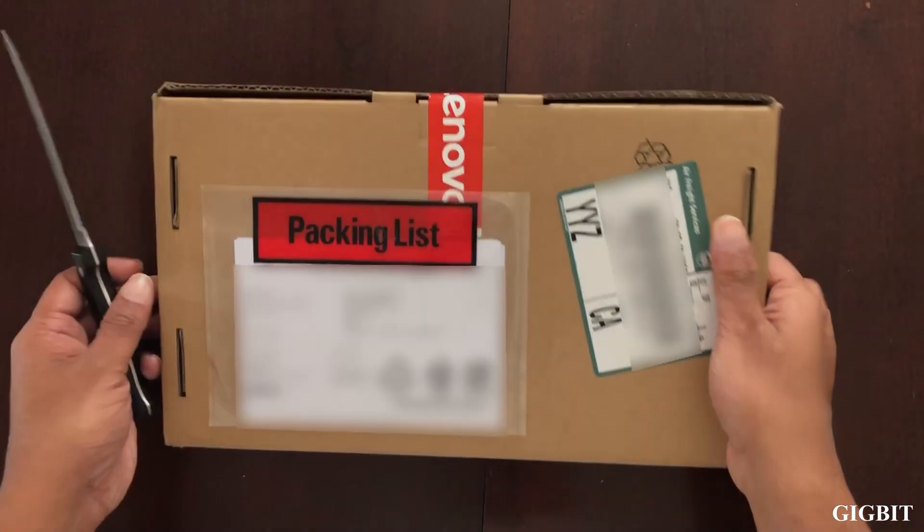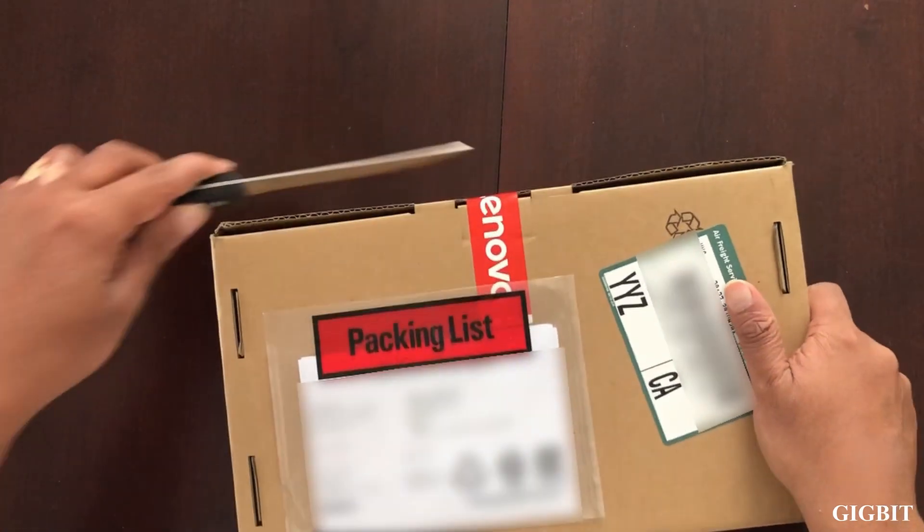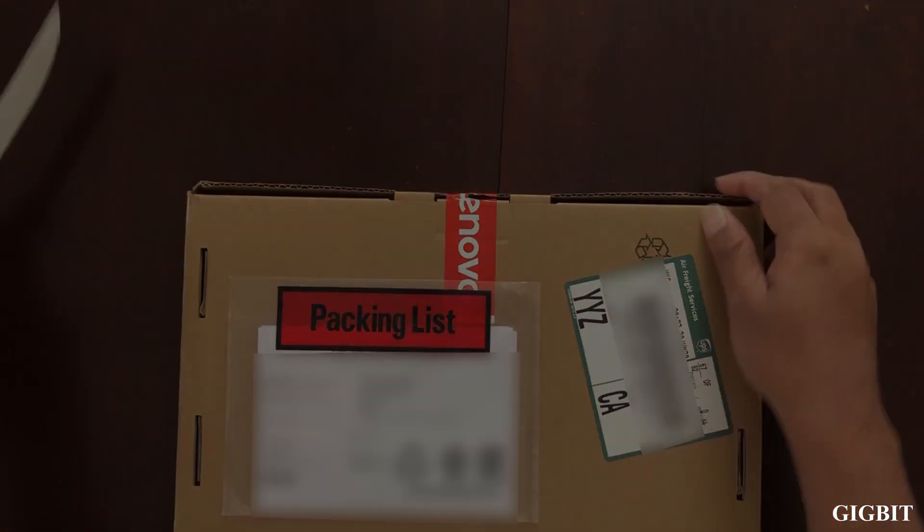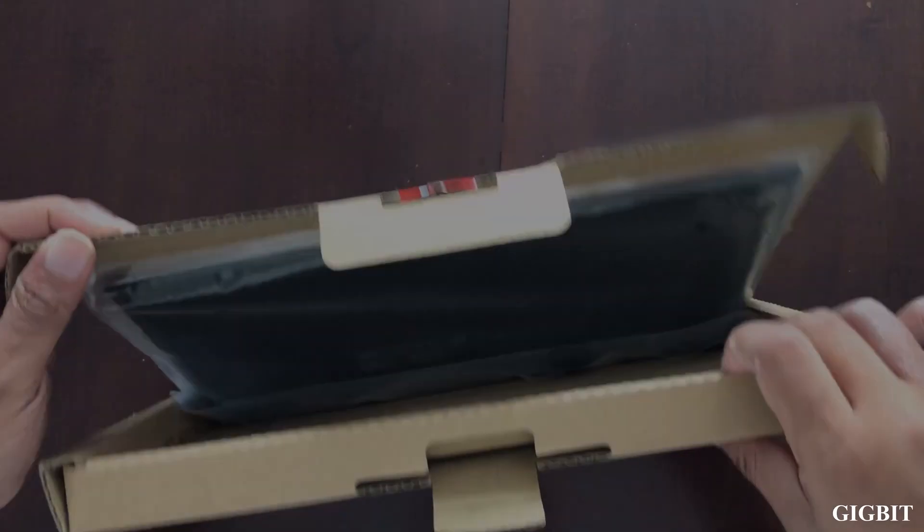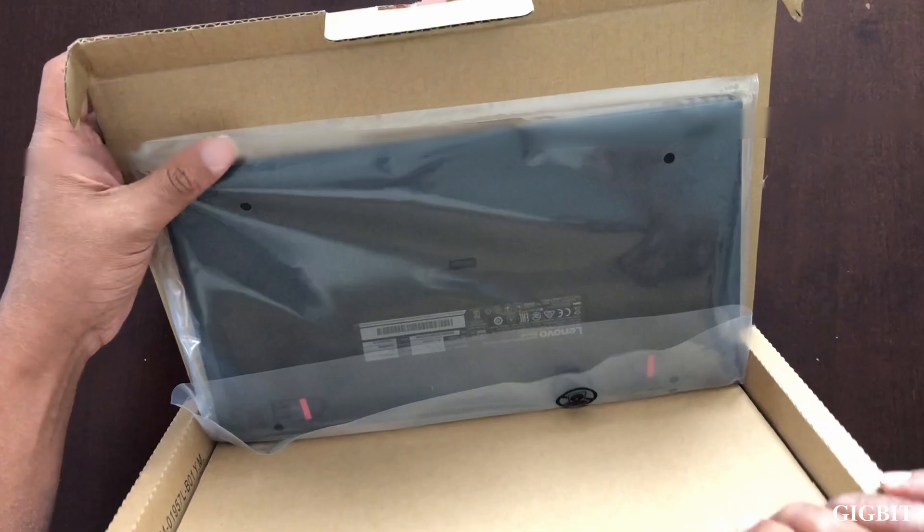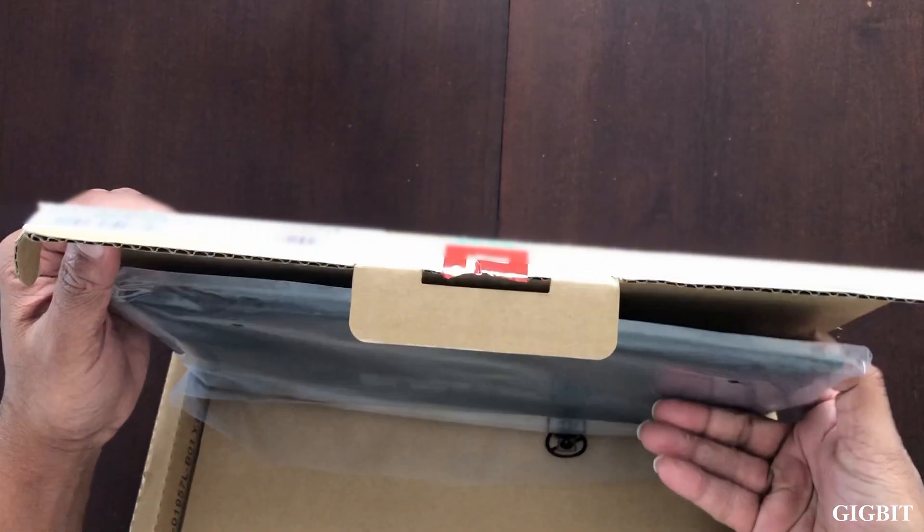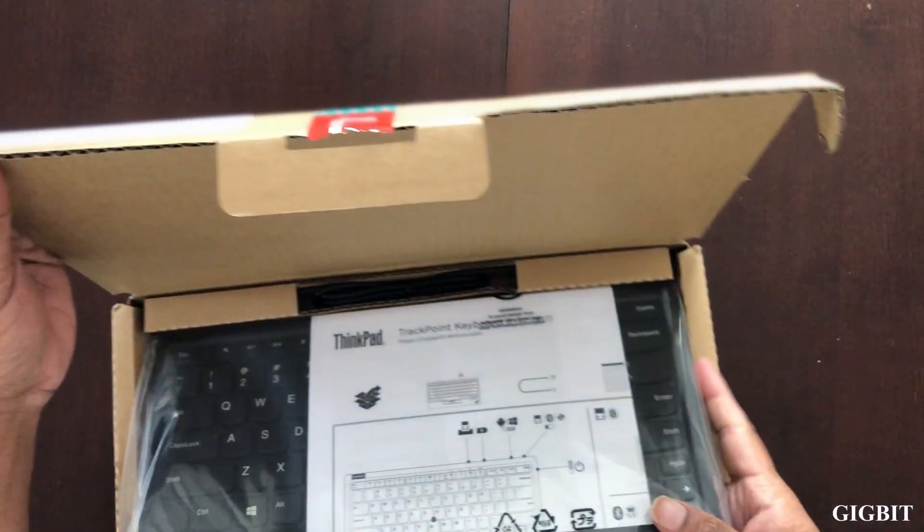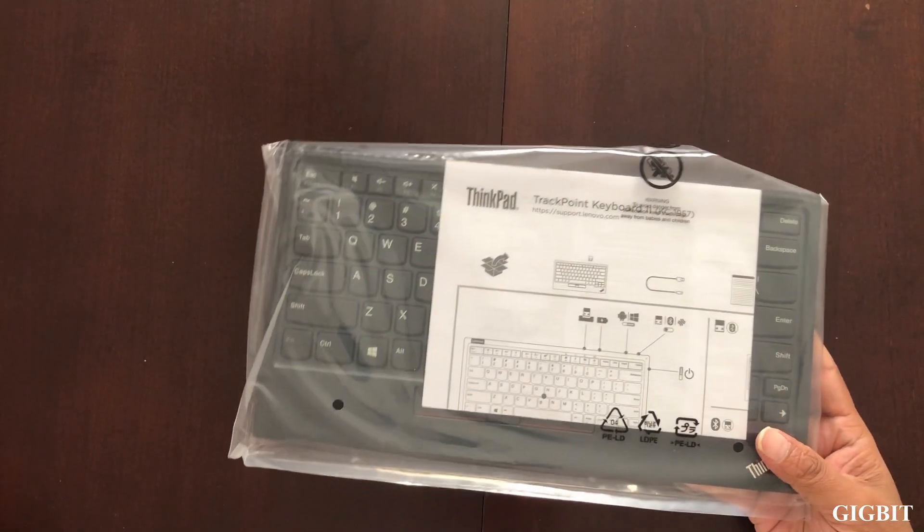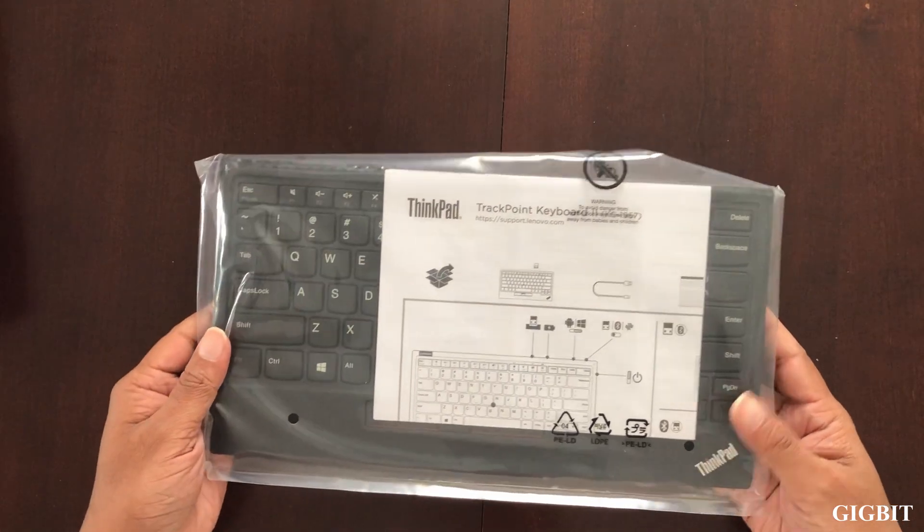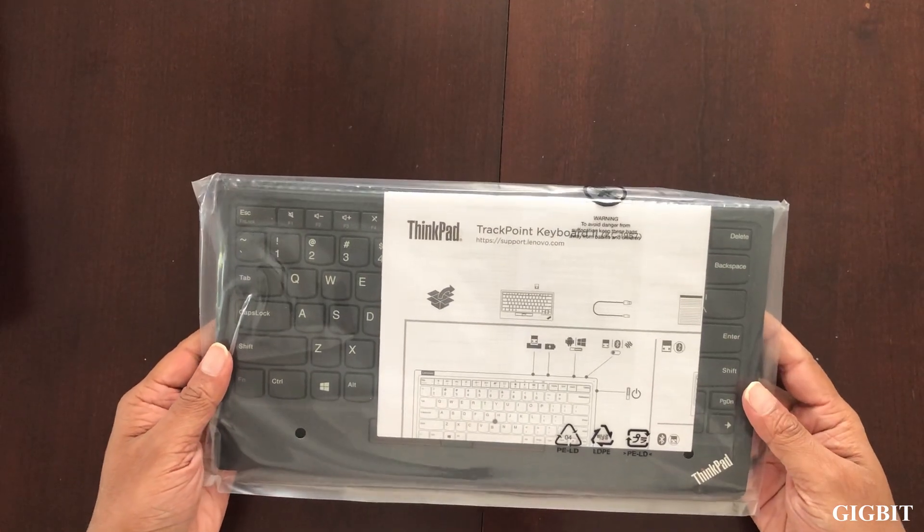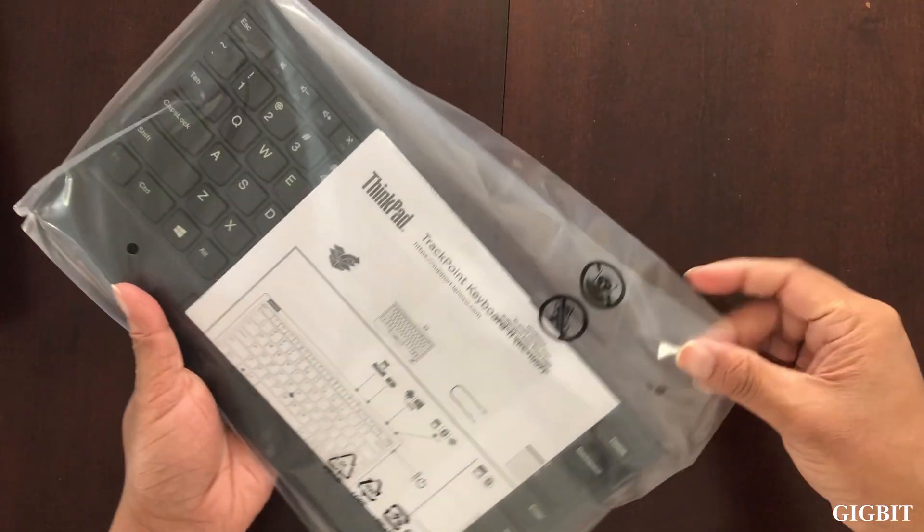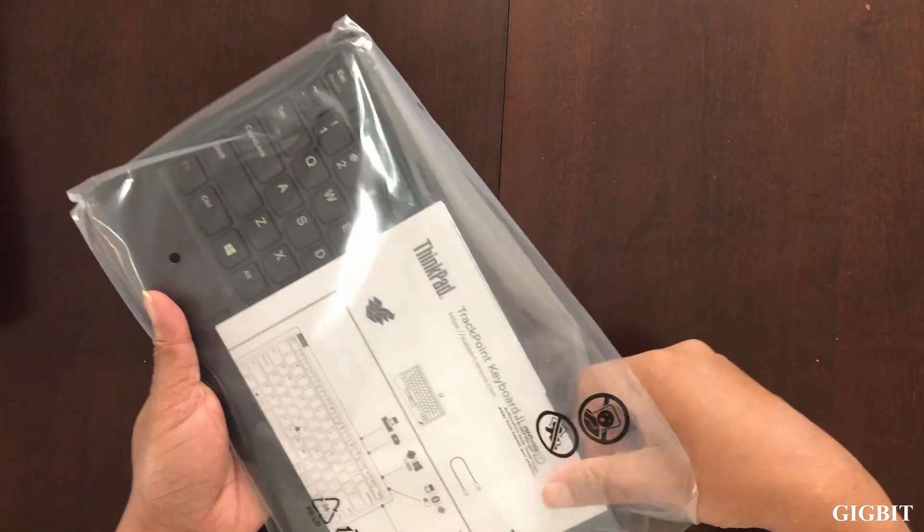All right, so let's get started. All right, so here we have it guys, the keyboard. Just let me take it out of the plastic bag.